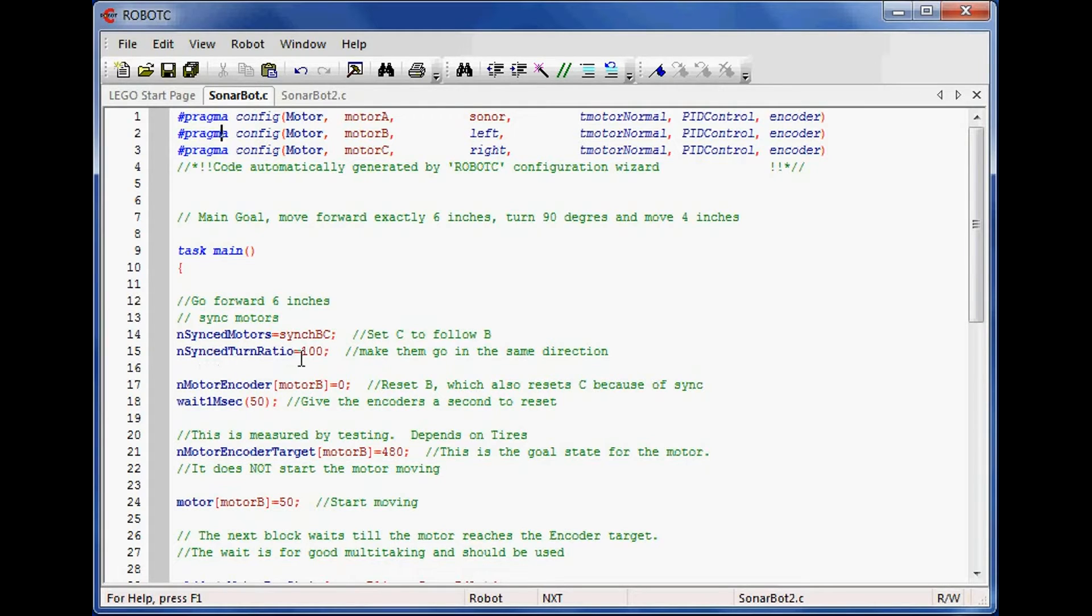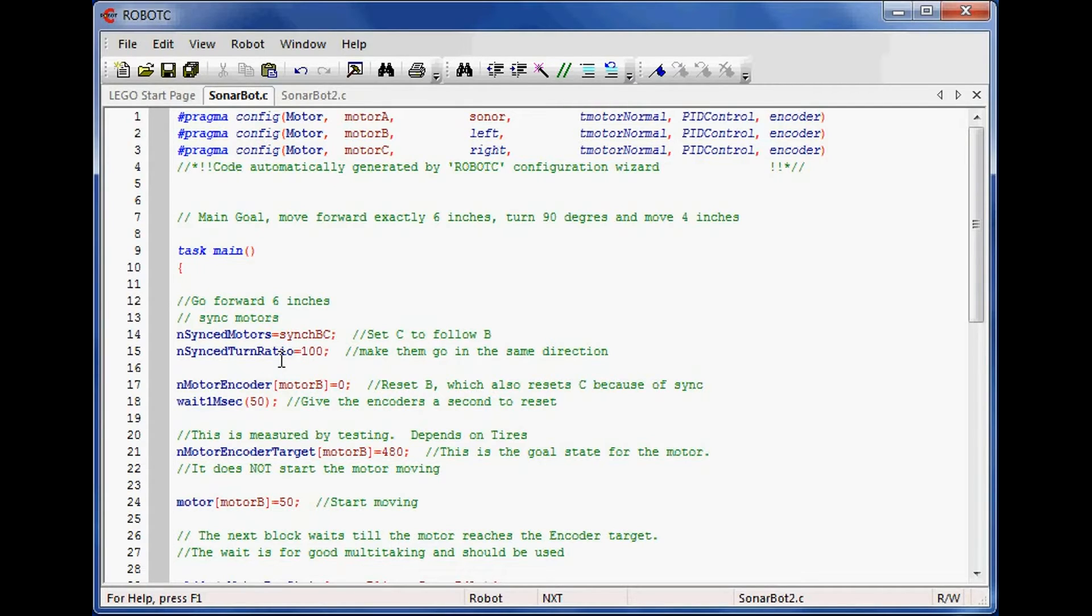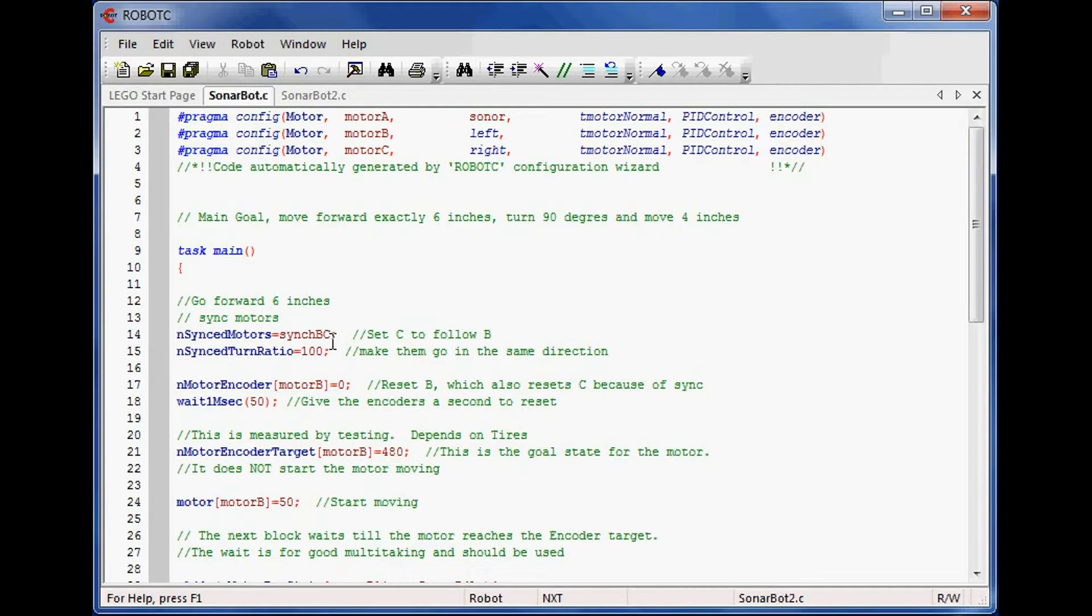Then I need to set the ratio of how I want to control motor C. This can range anywhere from negative 100 to positive 100, and it basically keeps the motor counts in that proportion. So positive at 100 means that B and C will run exactly the same, and the robot should go pretty straight.